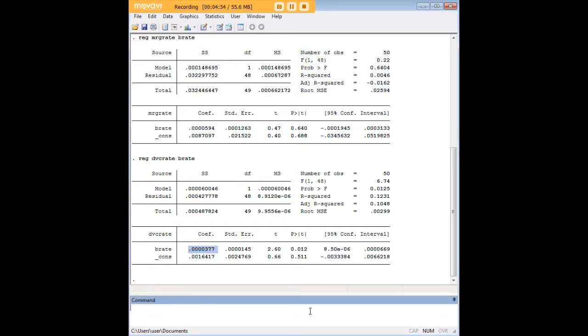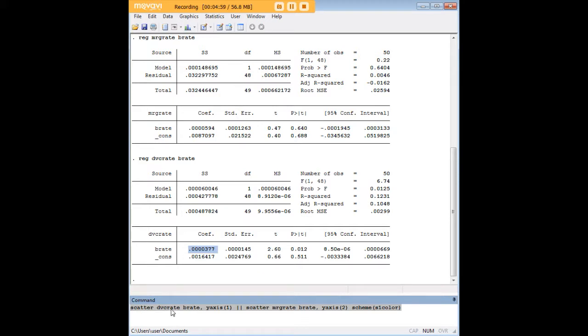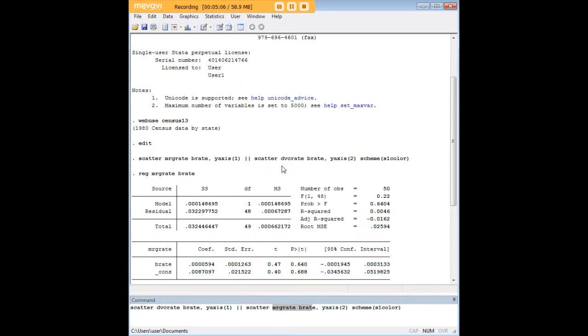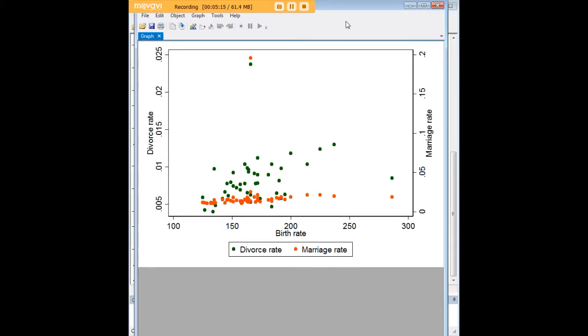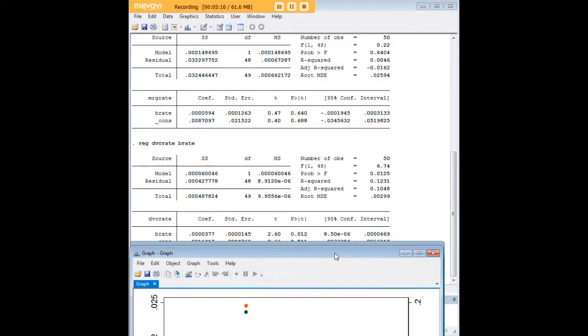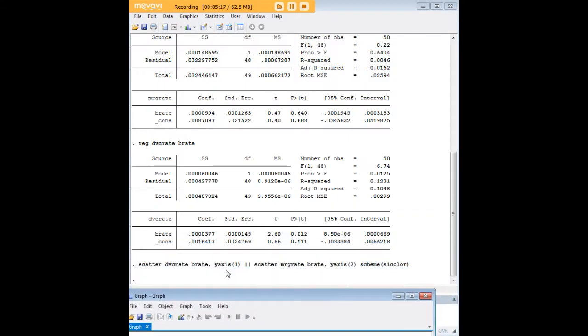Now I want to show you a couple more things here. I've reversed the order so I'm just going to highlight my code again. I've put divorce rate here first in relation to birth rate and I put marriage rate second over here. And if I scroll up and show you my initial code you'll see that marriage rate came first and divorce rate came second.